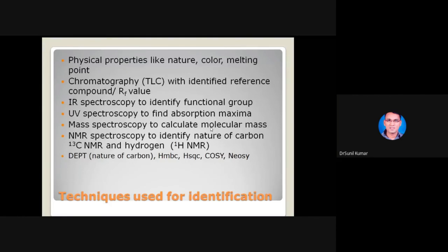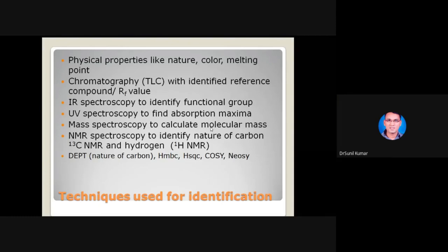Now for identification of an isolated molecule. The first properties we look for are physical properties: whether it is crystalline, amorphous, or gummy; what color it is; and then we check the melting point. This is the simplest first step in identifying a compound — note the color, physical nature, then check the melting point. You will need enough quantity to do these steps. Most times when you isolate a compound, you will get very small quantities — maybe less than sufficient for all tests.